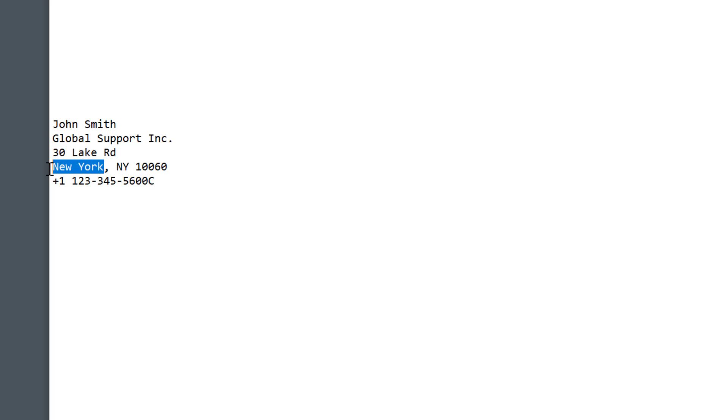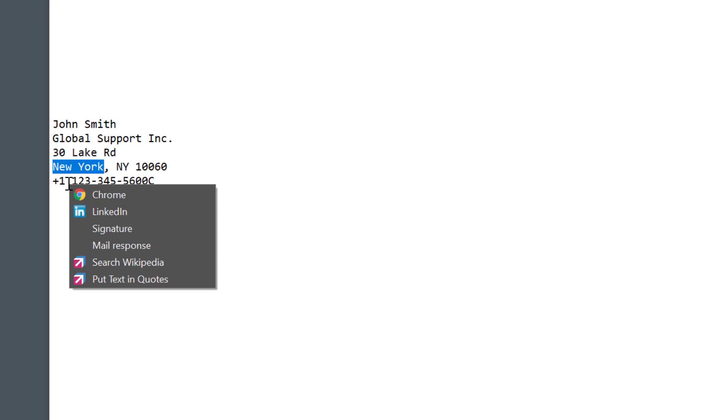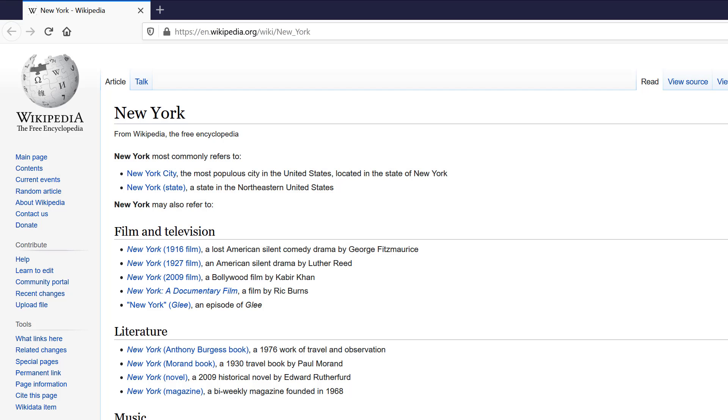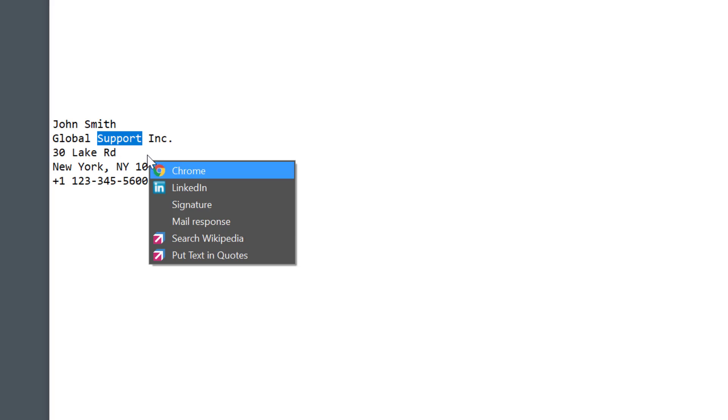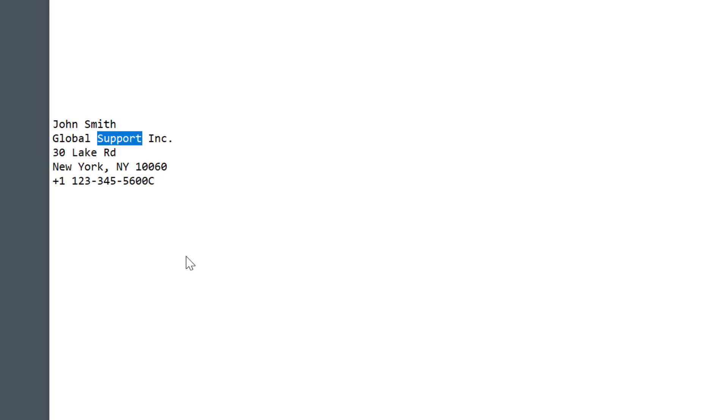Next I'll select a word here New York, open the menu, search Wikipedia and like magic Wikipedia opens with the information on New York. Then I'll select the word support and use put text in quotes and as expected this put my word in quotes.